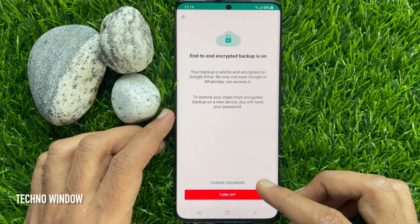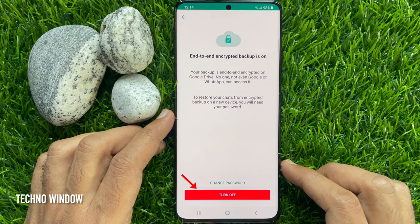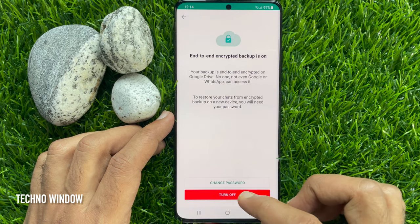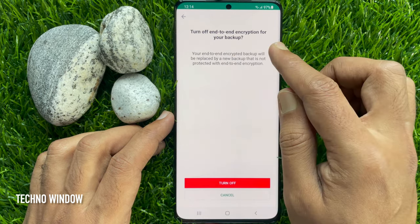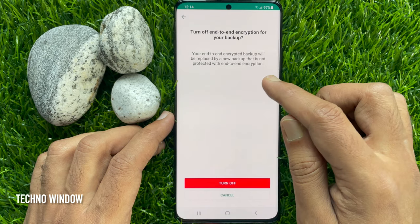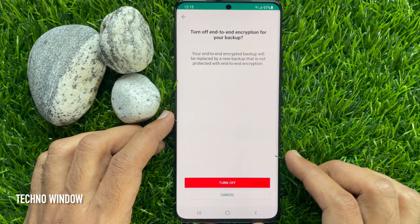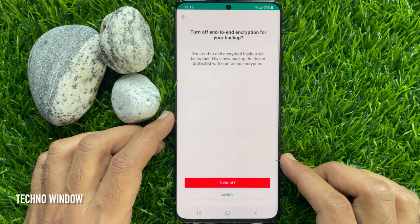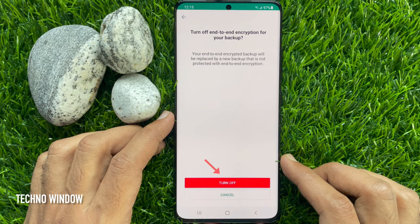If you would like to turn off end-to-end encrypted backup, tap the Turn Off button. A prompt will ask: are you sure you want to turn off end-to-end encryption for your backup? Your end-to-end encrypted backup will be replaced by a new backup that is not protected with end-to-end encryption. For confirmation, tap Turn Off.